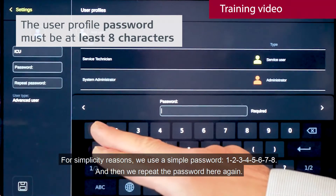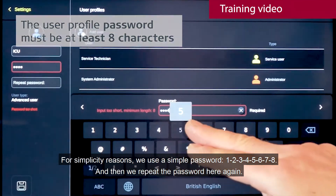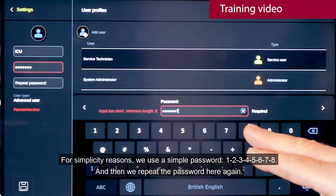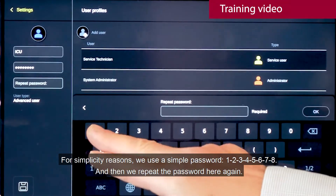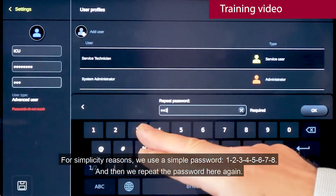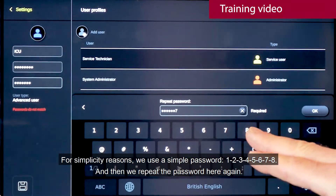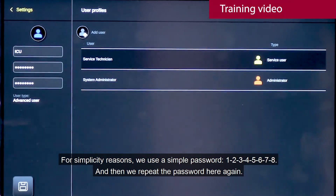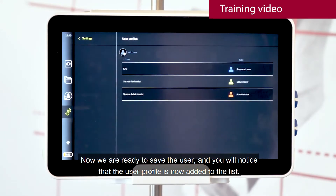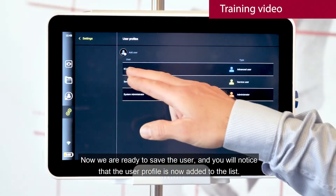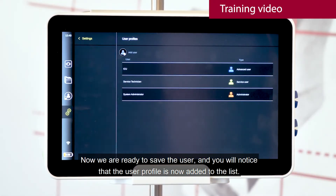For simplicity, we use a simple password 12345678 and then we repeat the password here again. Now we are ready to save the user, and you notice that the user profile is now added here to the list.